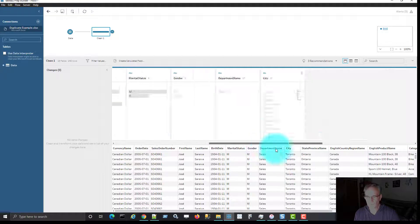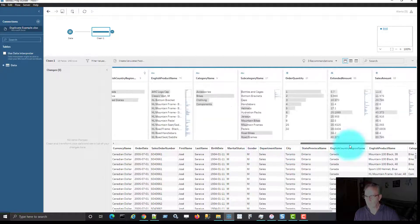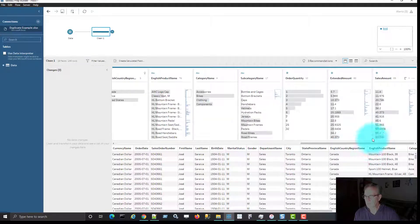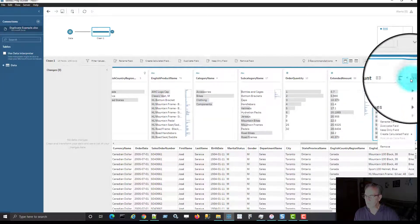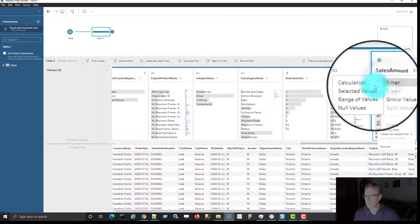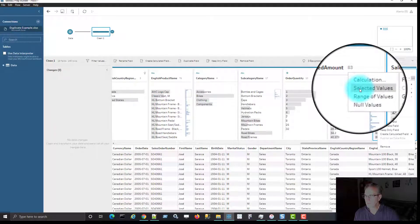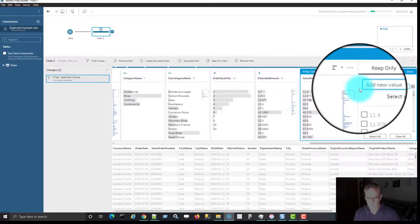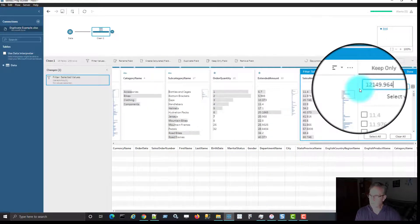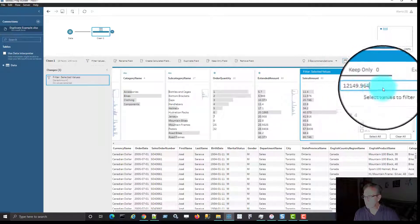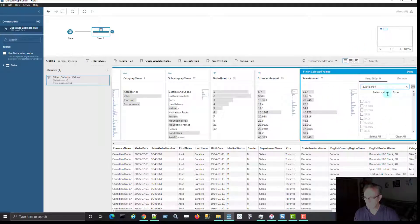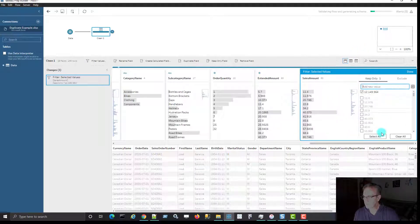Before I do anything else, I want to have a look at those rows here. So I'm going to put a filter on sales amount, select values, and just put in the total amount for that particular line.